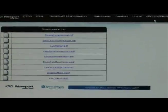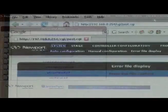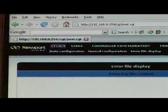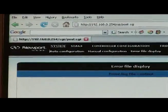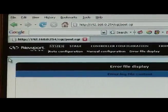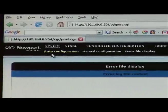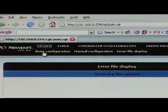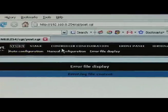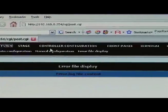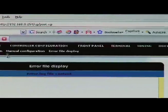The menus of the XPS controller consist of two types of menus. We have the menus which are typed in capital letters, such as System, Stage, Controller Configuration, Front Panel, Terminal, Tuning, and Documentation.